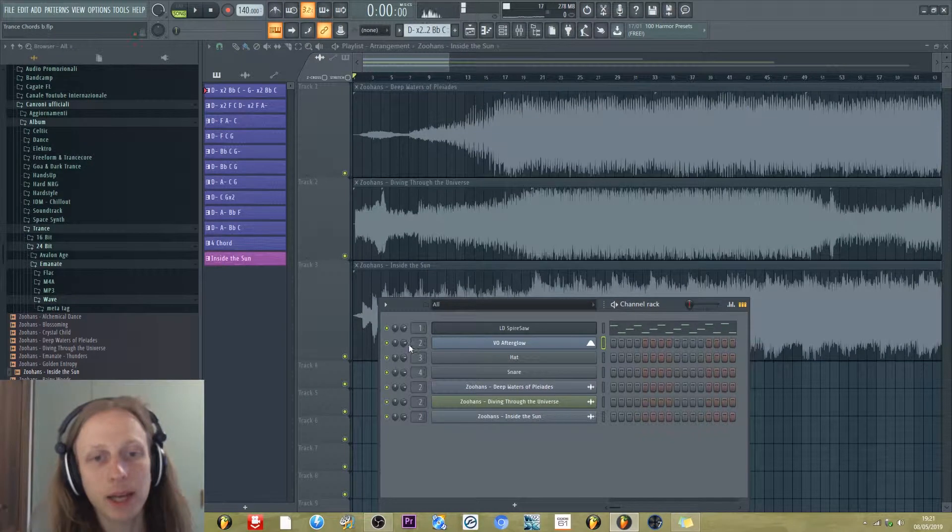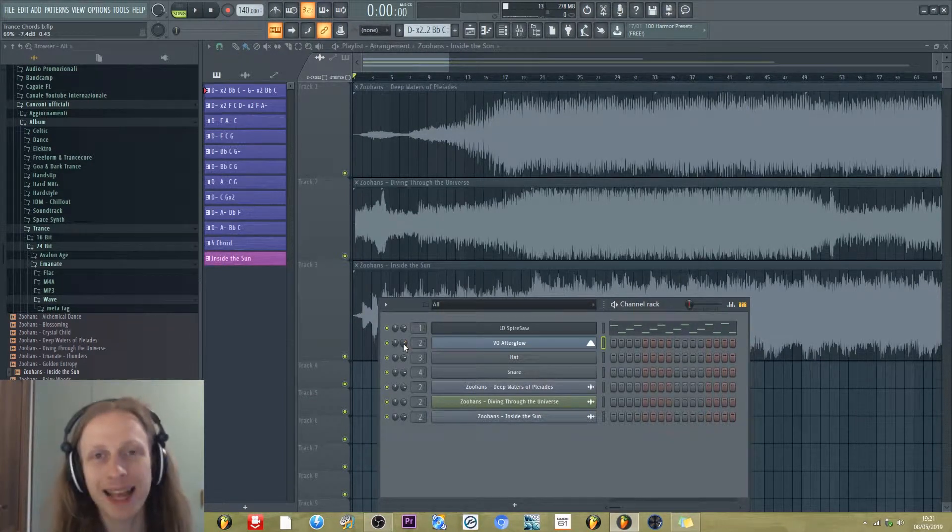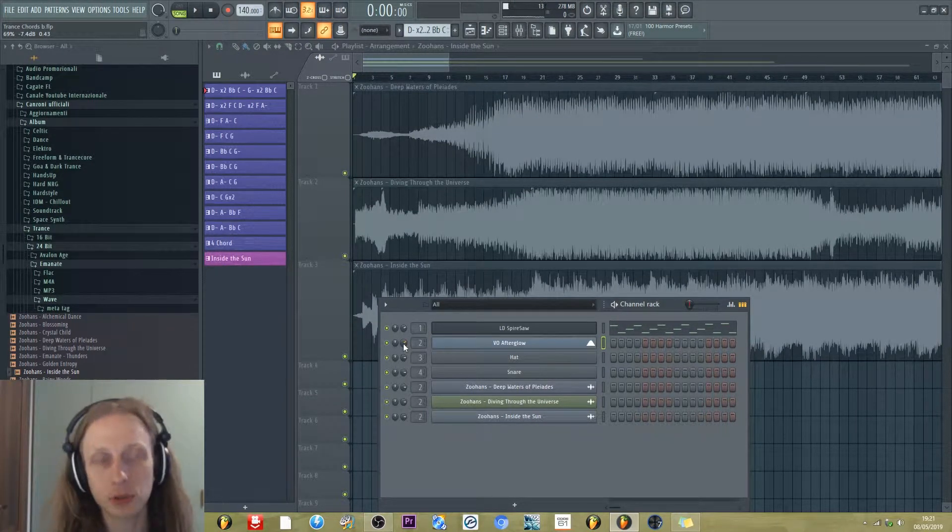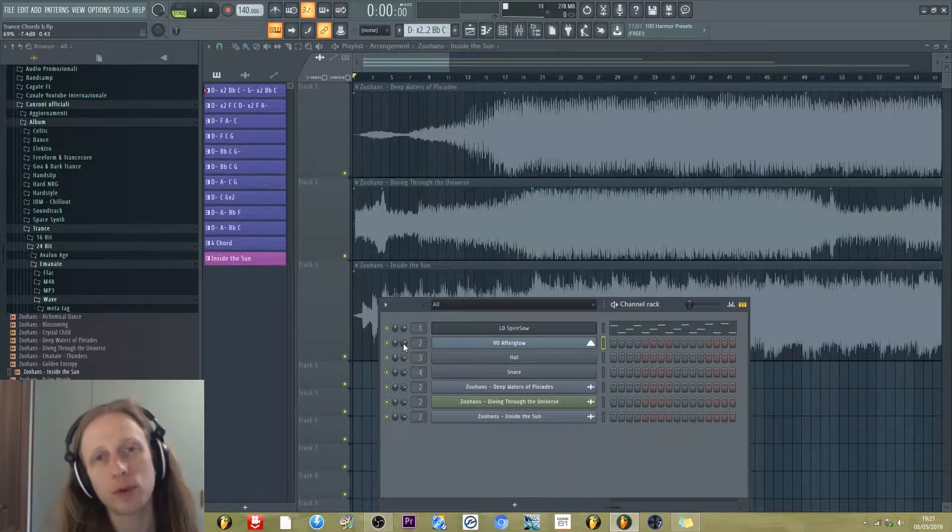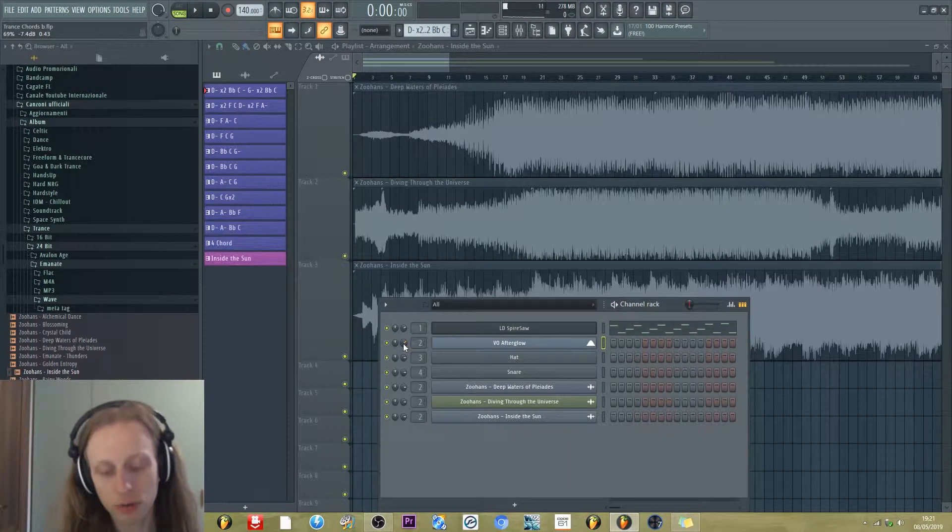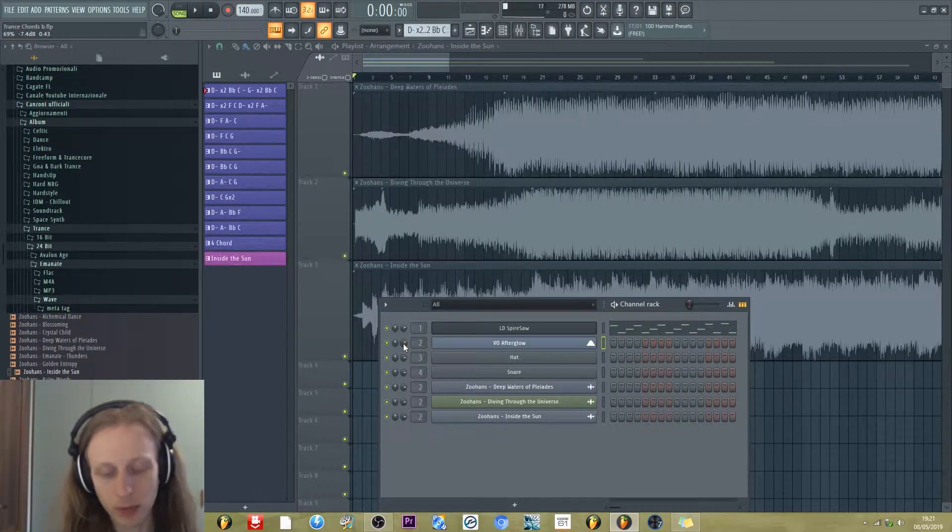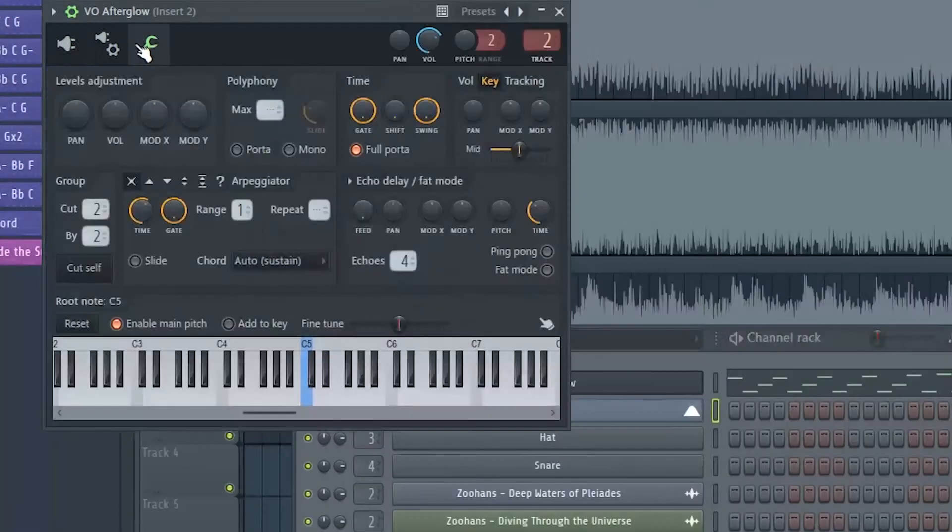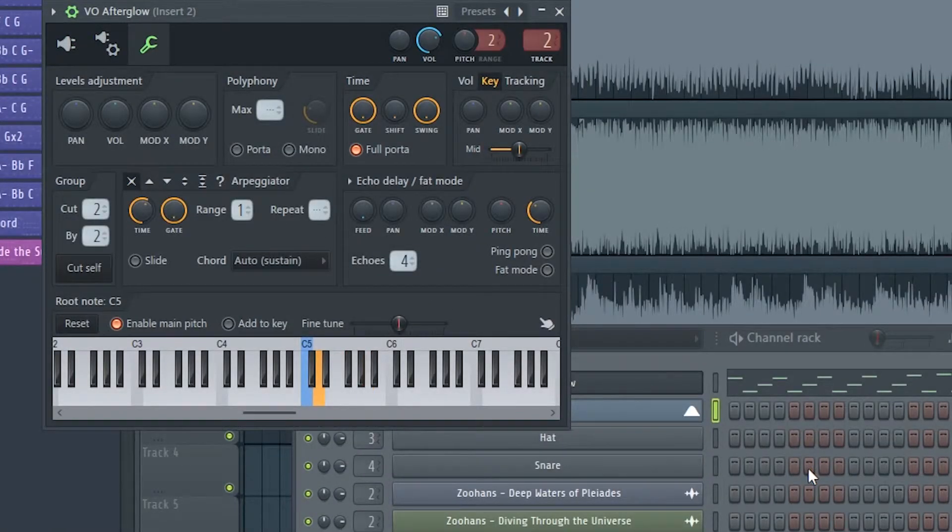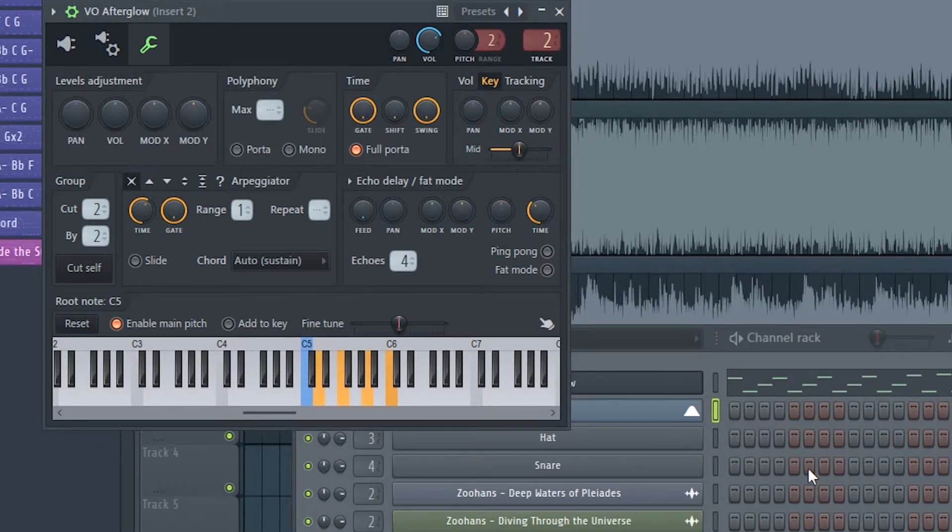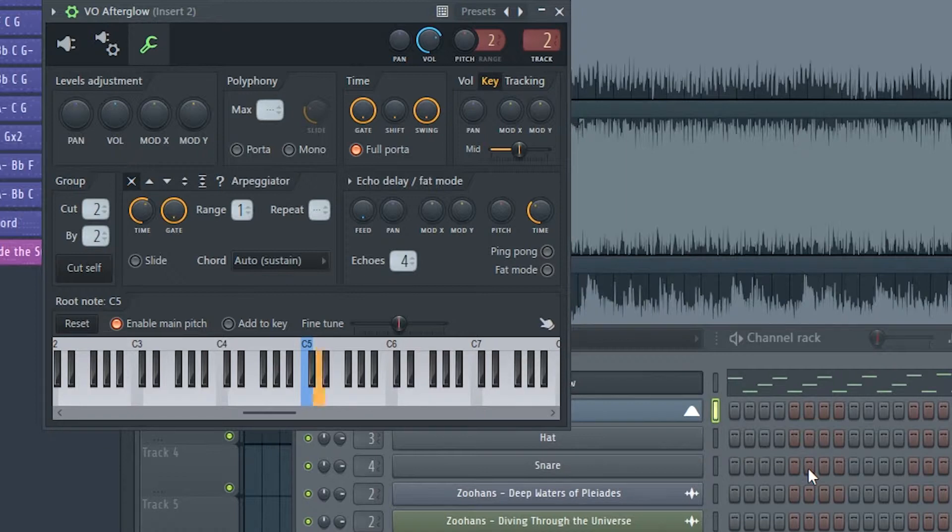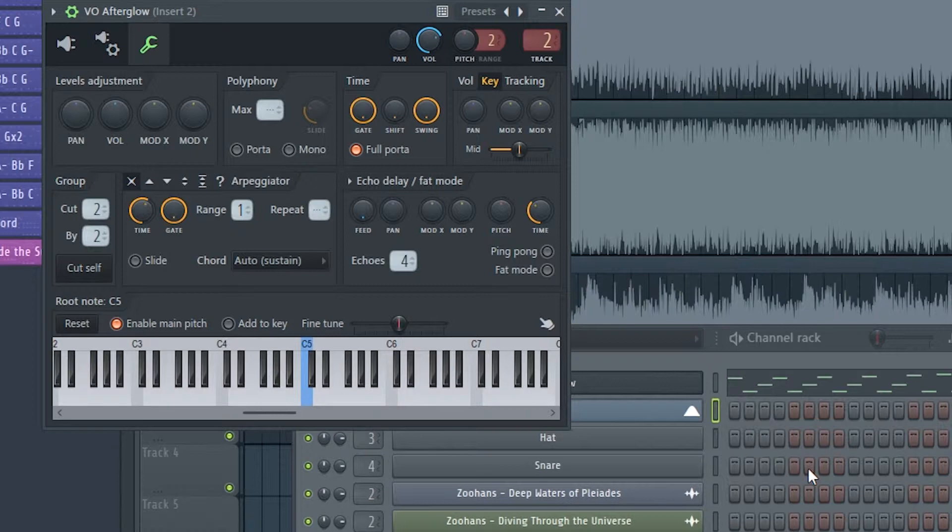We can add some notes to the chords to make them more sophisticated. For example, we can add the seventh minor. So we have D, F, A, and C.